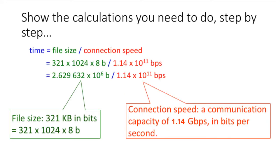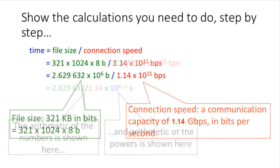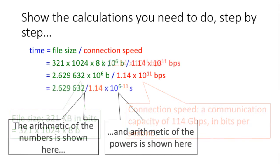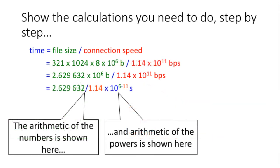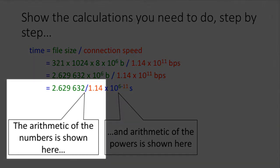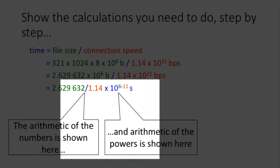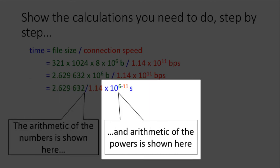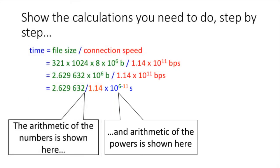Now we're ready to show the next line in the calculation, and in this line you show the separate parts of the equation. This is just a way of demonstrating how you made the calculation and that you understand what you're doing. Notice that we've got the arithmetic of 2.629632 divided by 1.14 on one side, and then the calculation of the powers. That was 10 to the power 6 divided by 10 to the power 11, which is a takeaway, so we've now got 10 to the 6 minus 11 in the powers.